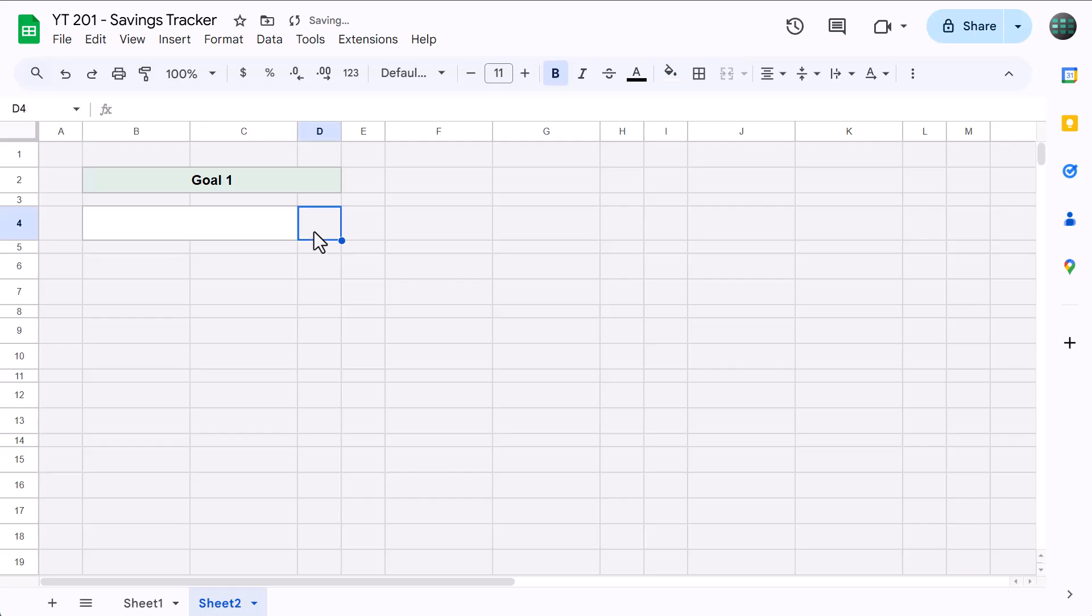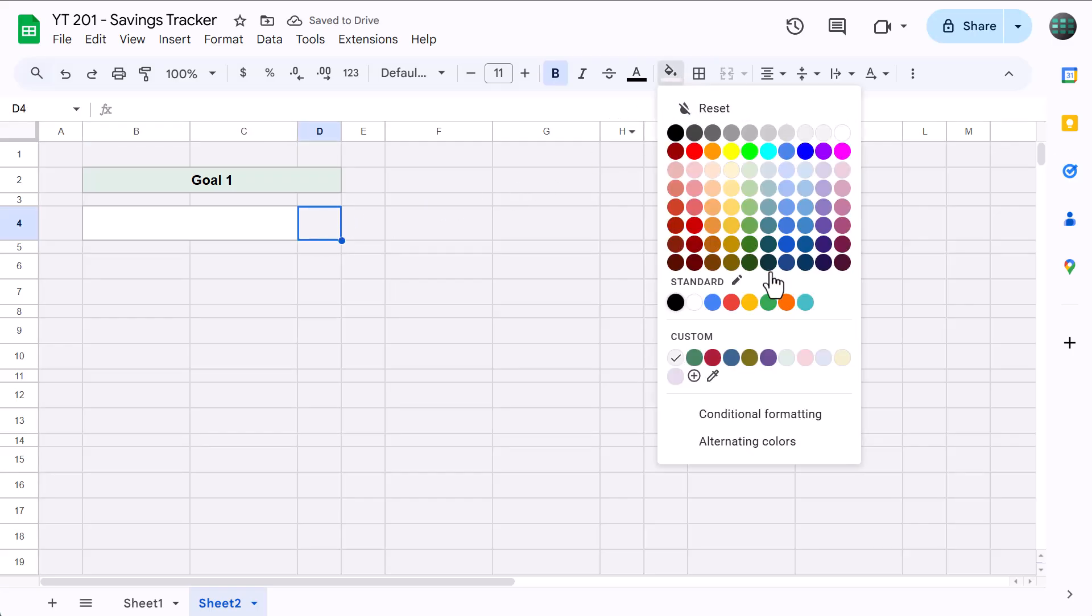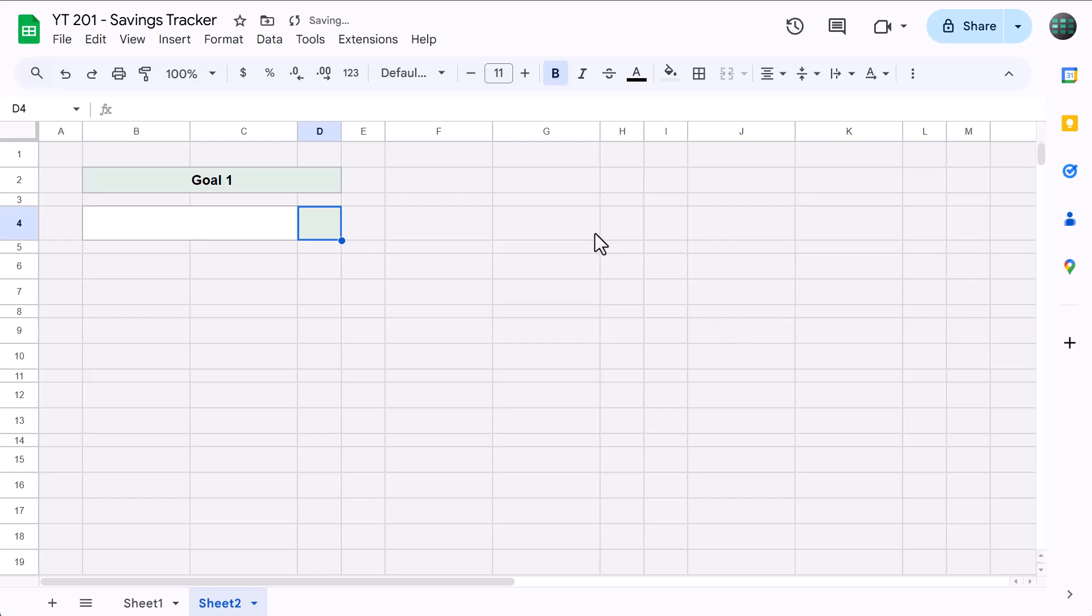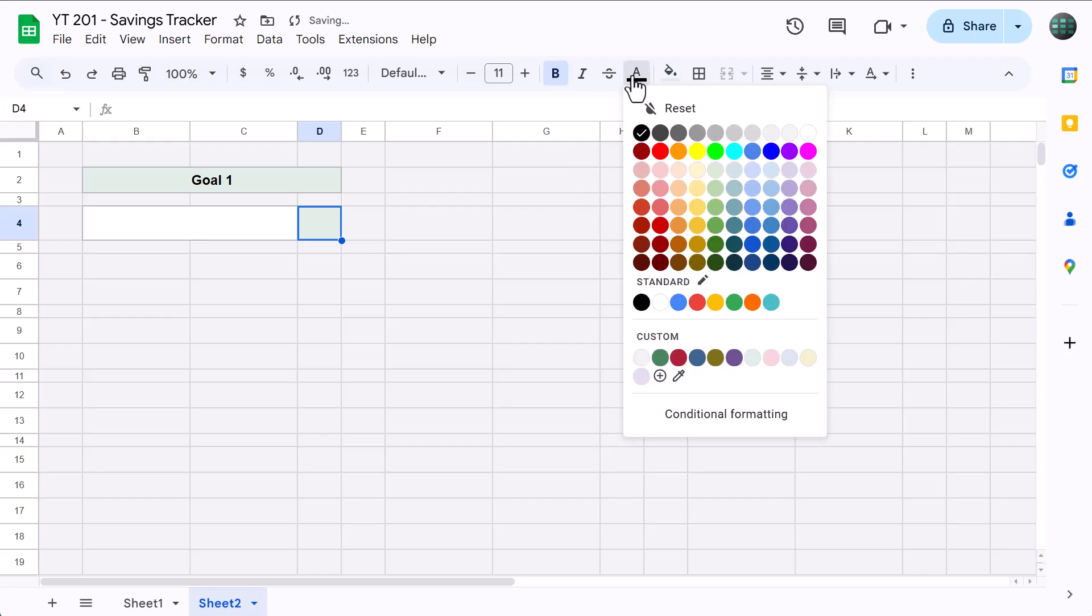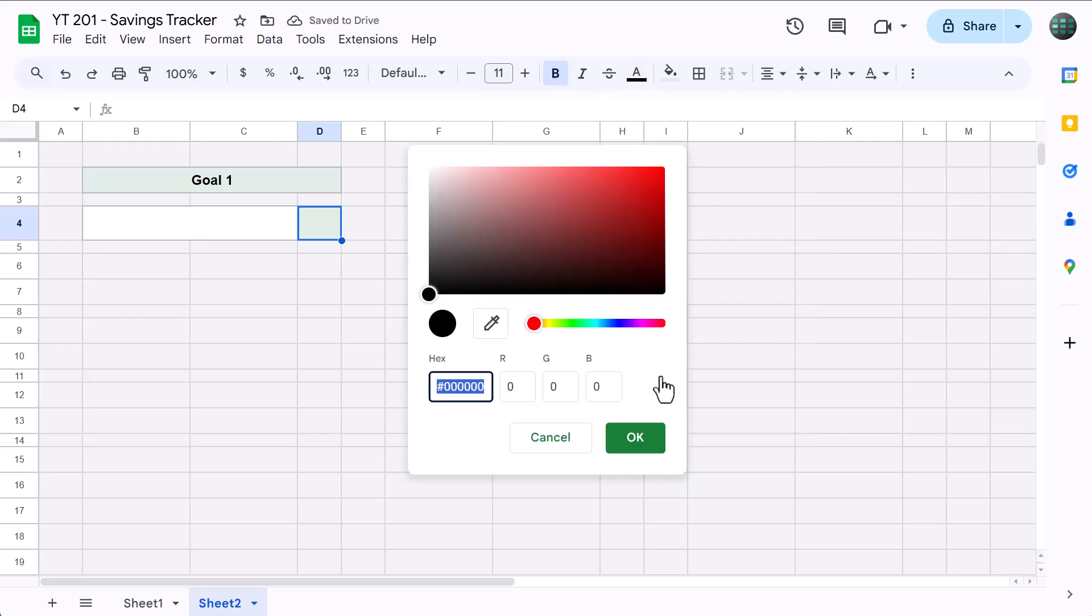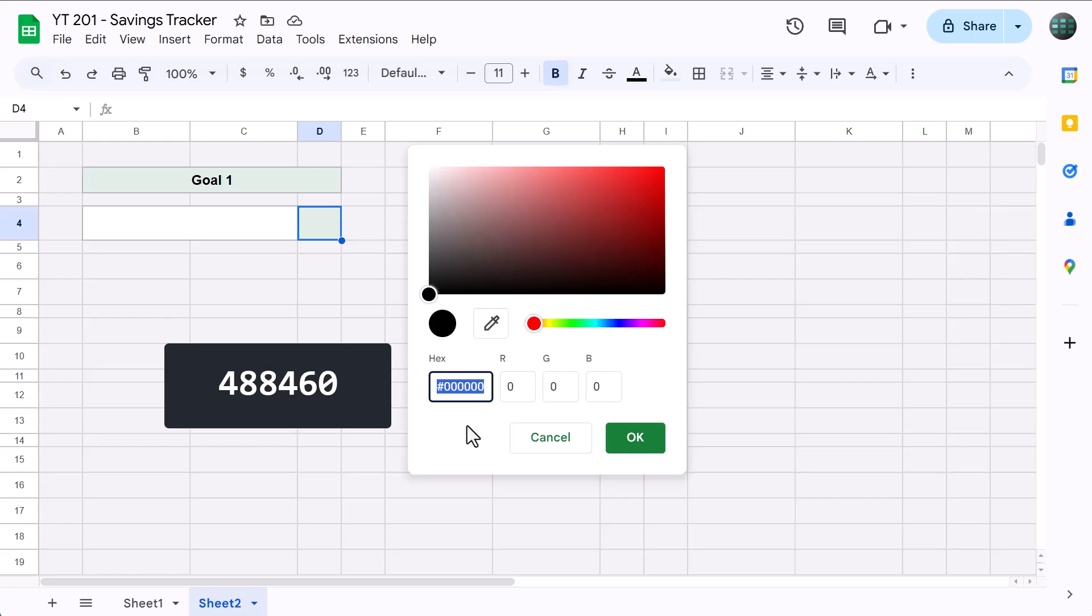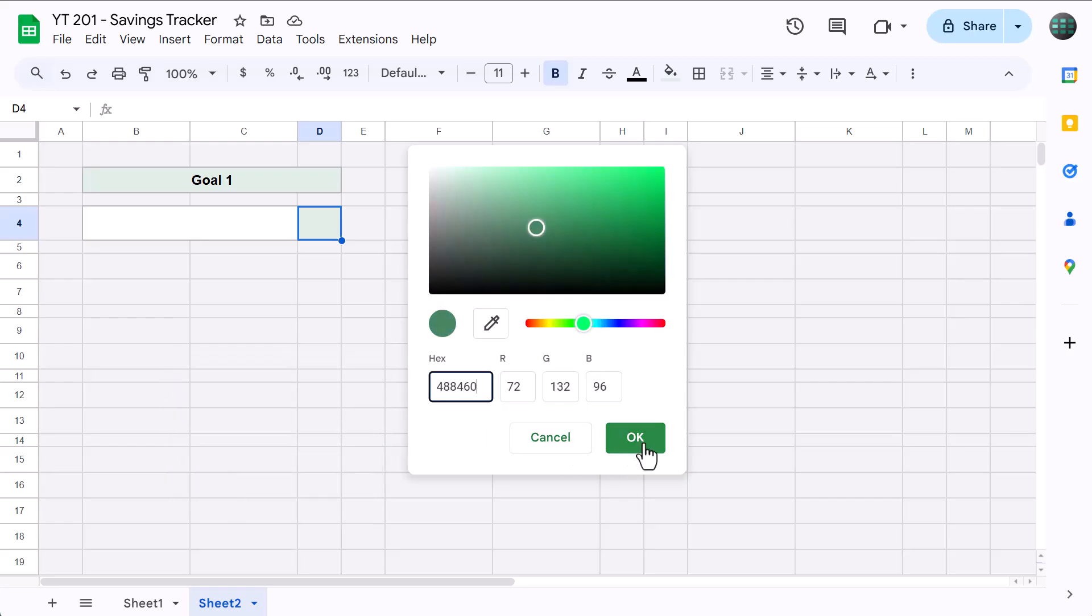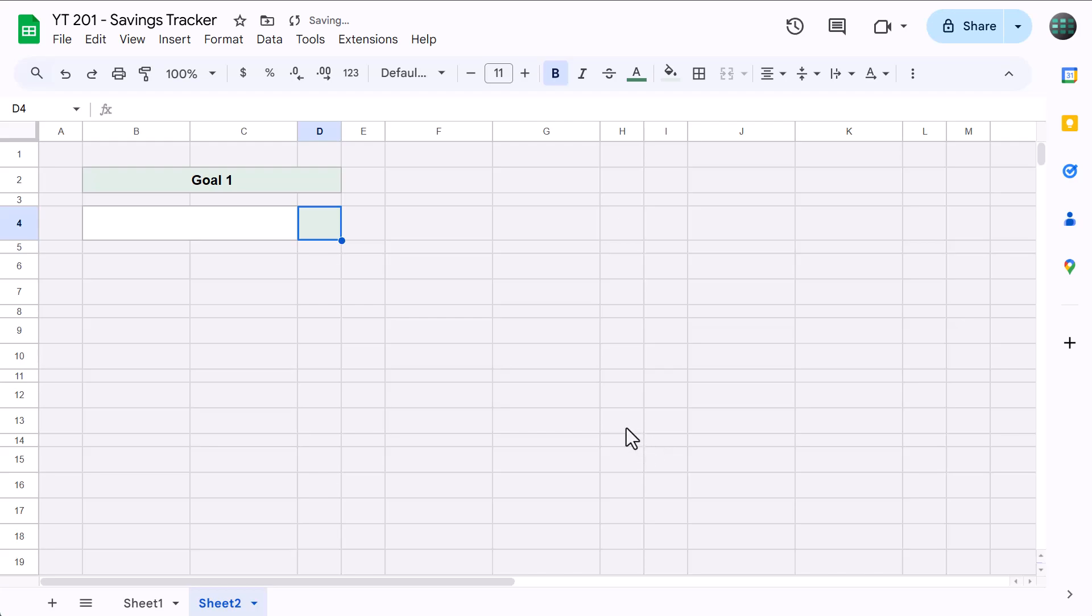Select D4, set the fill color to the custom light green, click the font color button, click the plus to create a custom color, enter the hex code 488460, and click OK.